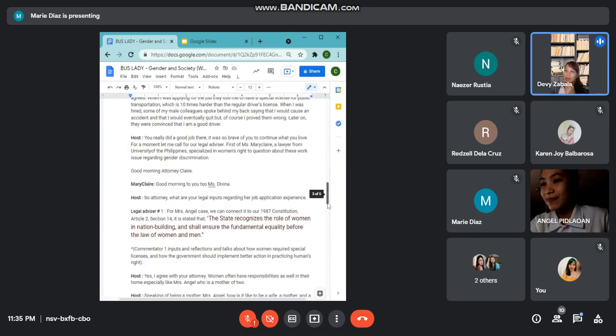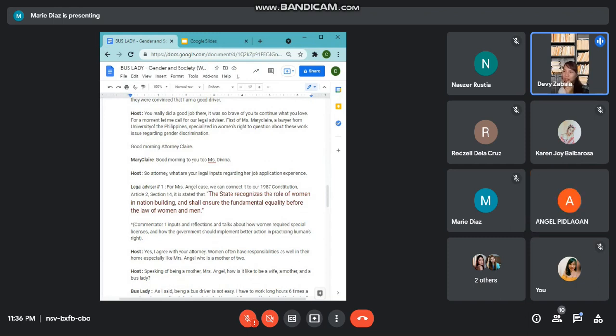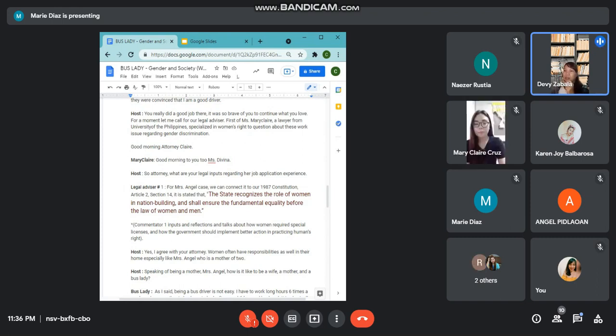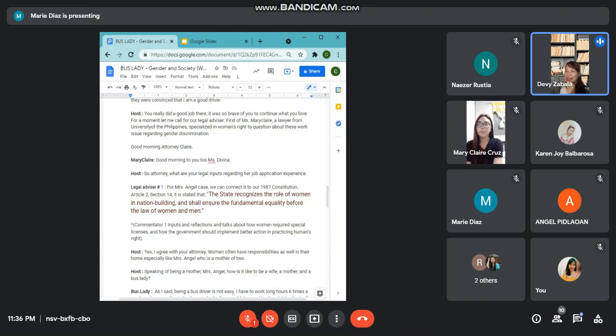Wow, you really did a good job. It was so brave of you to continue what you love, Mrs. Angel. If I were in your shoes, I would probably do the same. All right. For a moment, let me call for our legal advisors. First off, Ms. Mary Claire, a lawyer from University of the Philippines, specialized in women's rights to address this work issue regarding gender discrimination. Good morning, Attorney Claire.